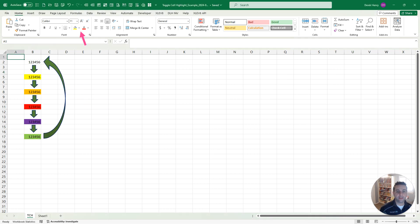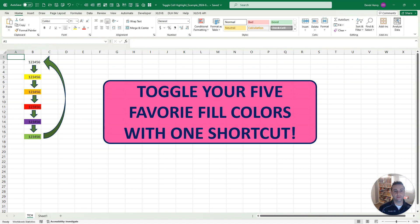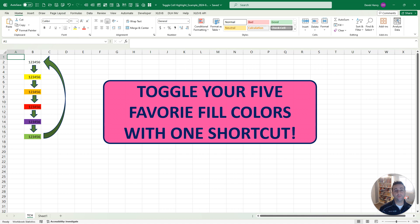So stop being frustrated with applying fill colors and hitting a tiny little arrow or missing it like I often do, and toggle through with just one step, one definable keyboard shortcut.